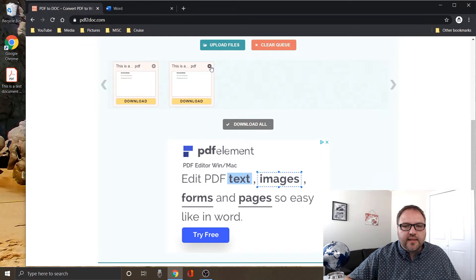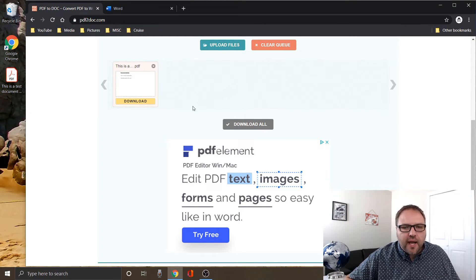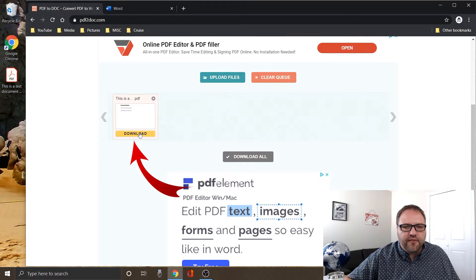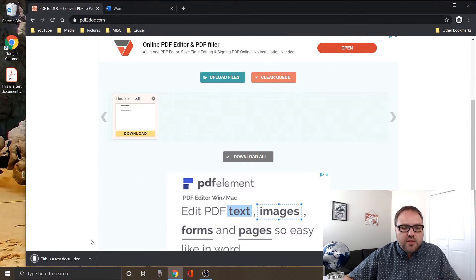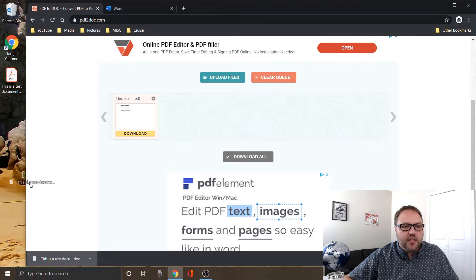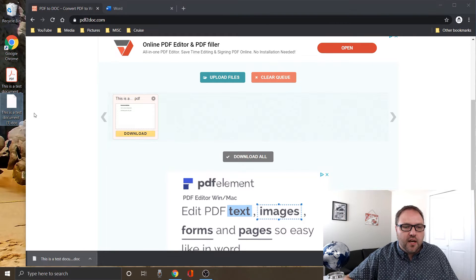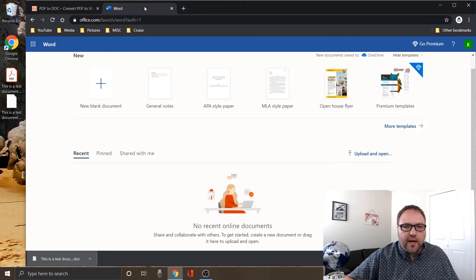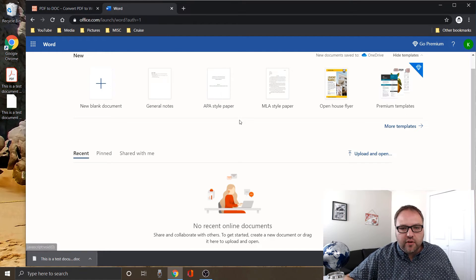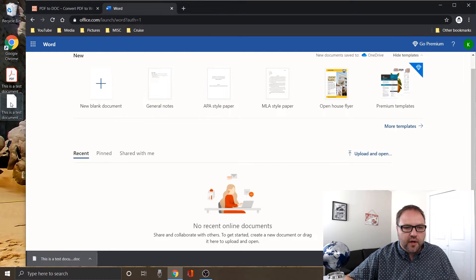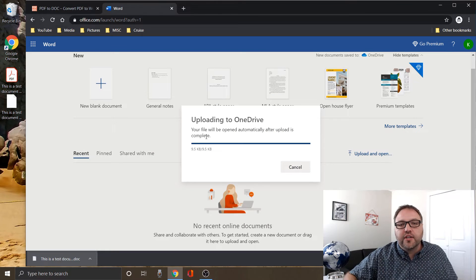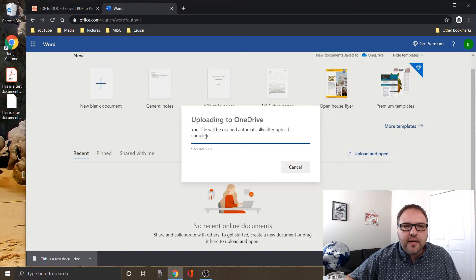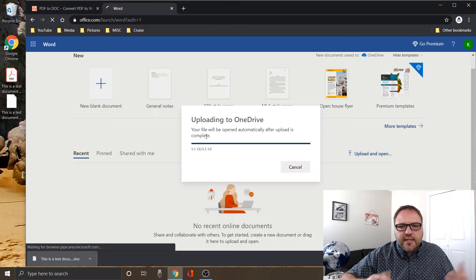So we're just going to go ahead and X out on that second one, and I'm going to go ahead and download this file in dot doc format. So it's downloaded here at the bottom. Just drag it over to my desktop. Let's go ahead and open up Word. I'm using the online version of Word and we're just going to drop this file in there, upload it to our OneDrive, and just see how it works out for you.